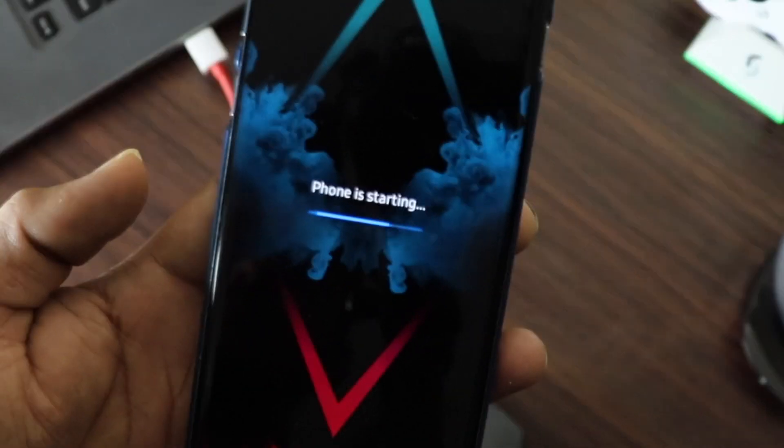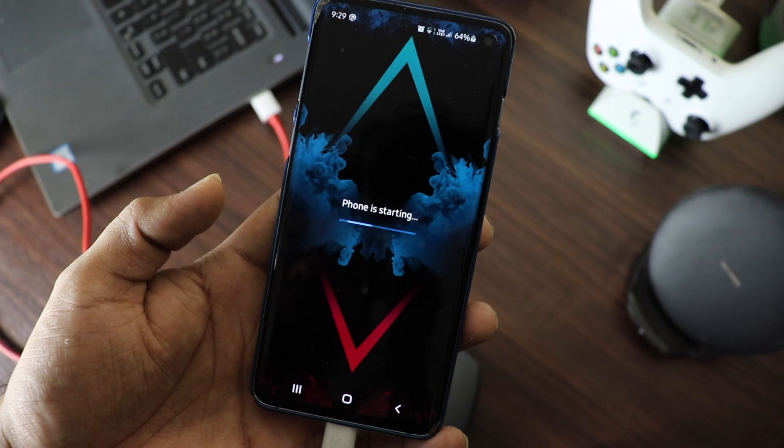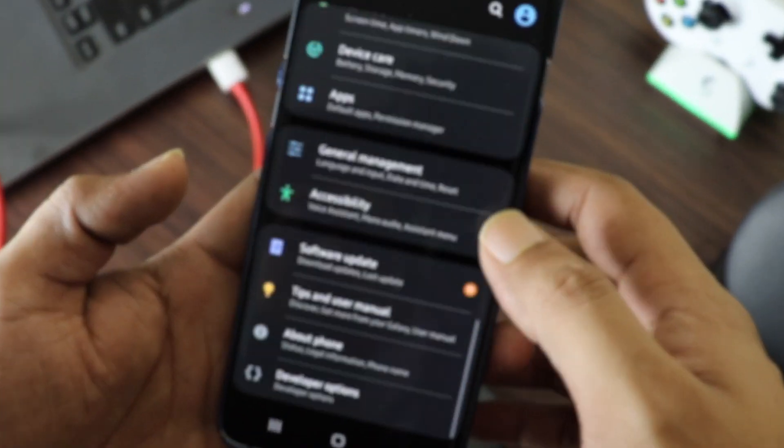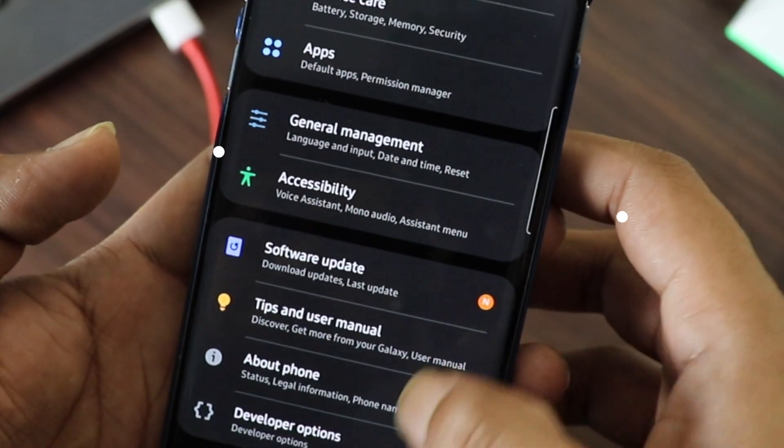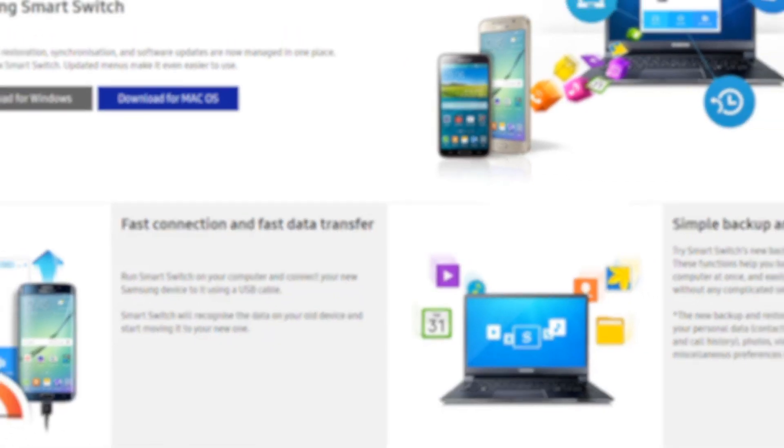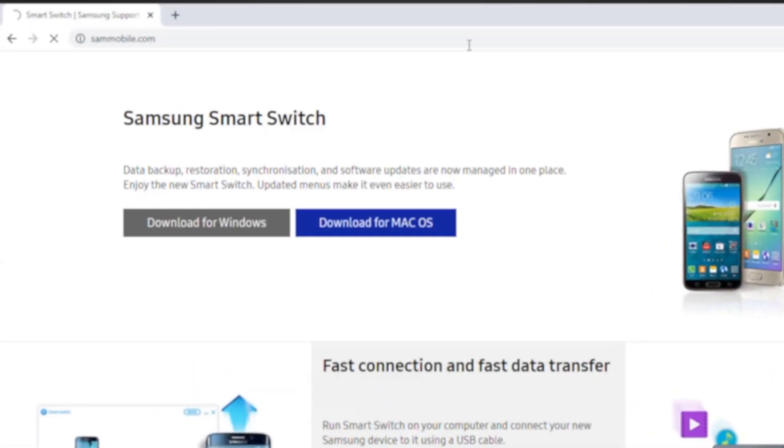First, you need to find the model number of your Samsung device. For this, go to Settings, About Phone, and there you will see the model number of your Samsung device. Note it and then go to sammobile.com.